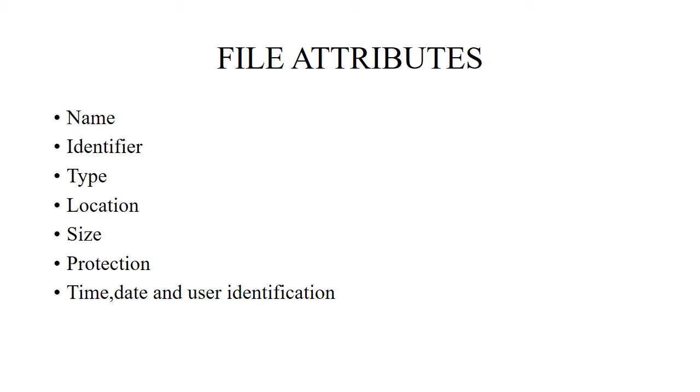The size of the file is the current size of the file in bytes, words, or blocks. Protection contains access control information which describes who can do reading, writing, executing, and so on. The last point contains information for creation, last modification, and last use. It is useful for protection, security, and usage monitoring.